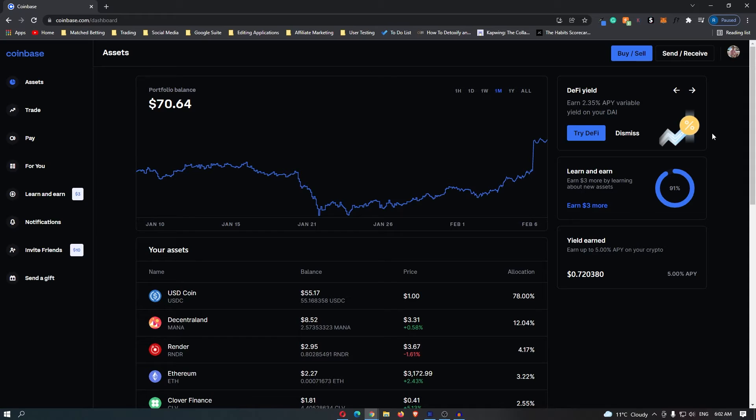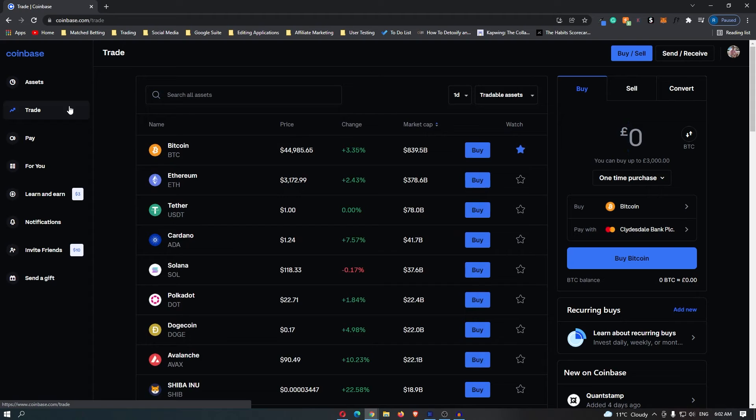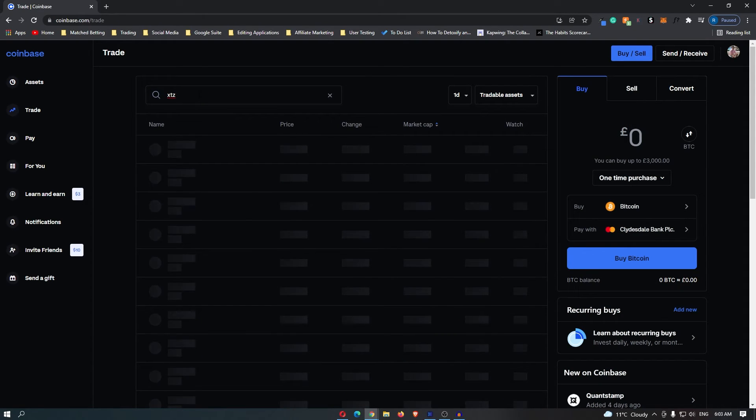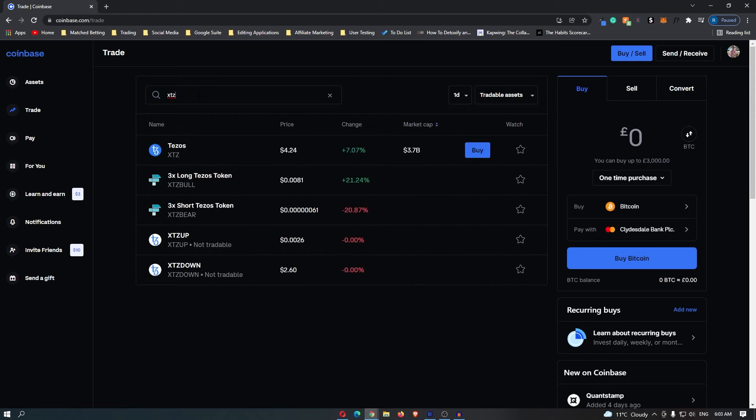As you can see, I have my main Coinbase dashboard open. What I'm going to do is come over here to trade, and then in this search assets bar I'm going to search for XTZ, which is the ticker for Tezos.